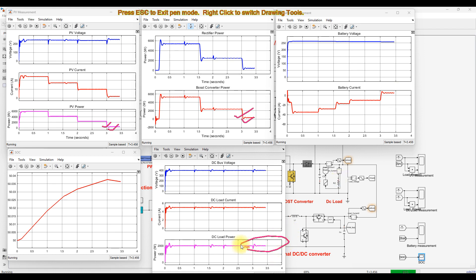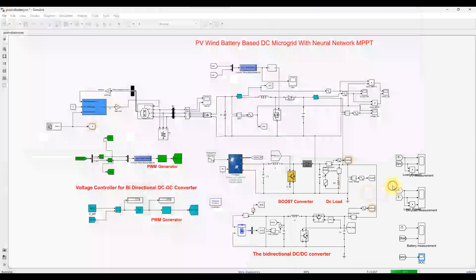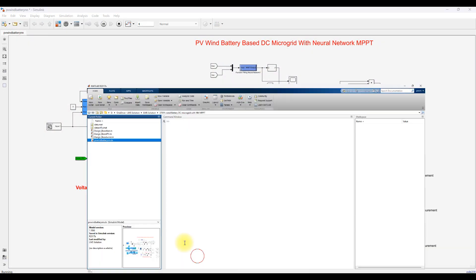The DC bus load is continuously receiving constant power from the battery, because there is no power from PV and wind. For training the neural network, we have the input and output data available.